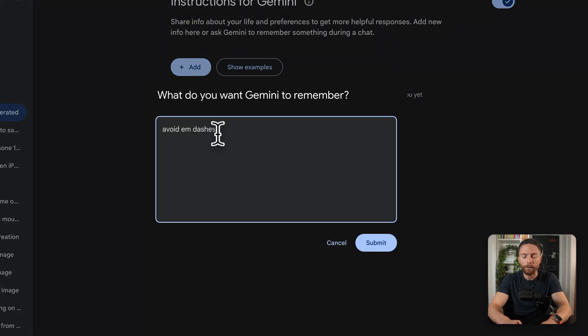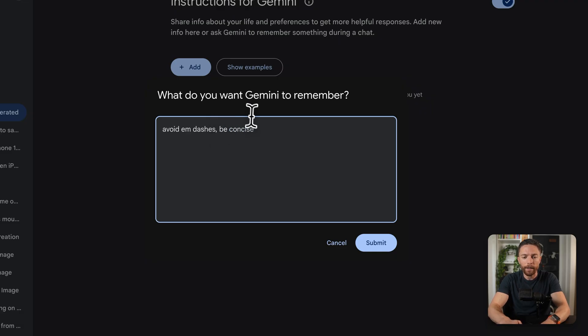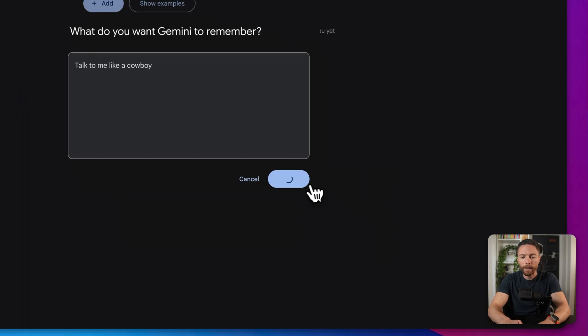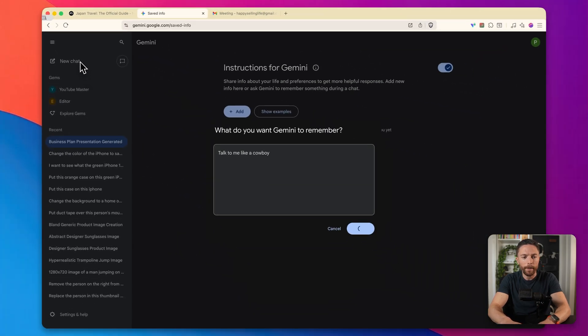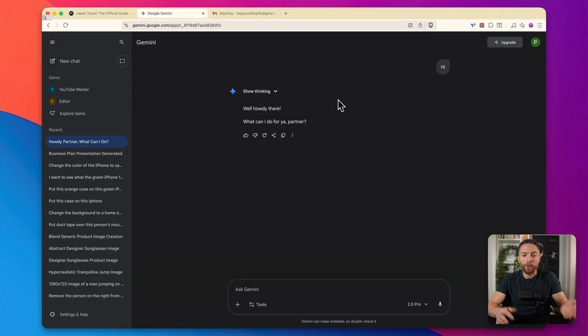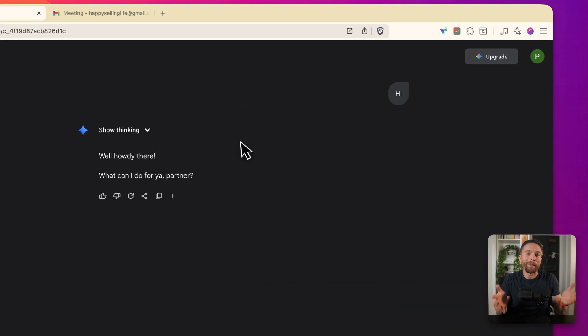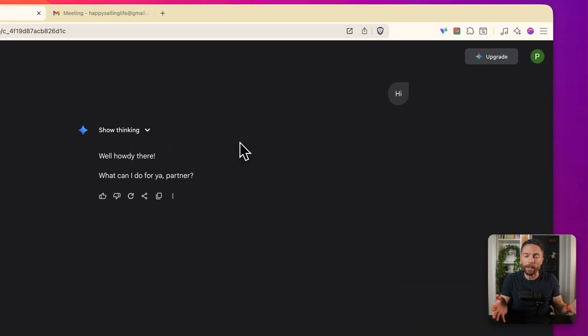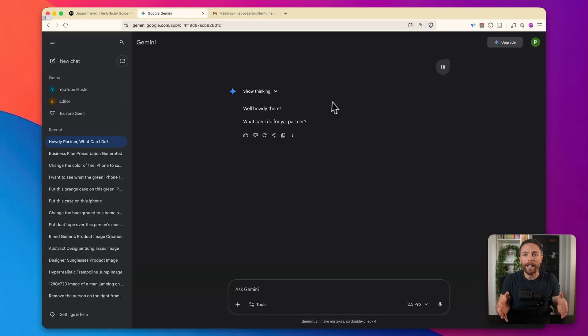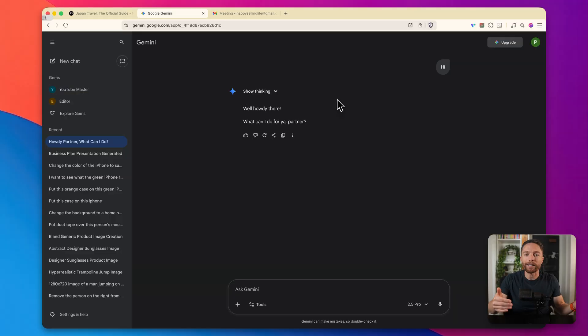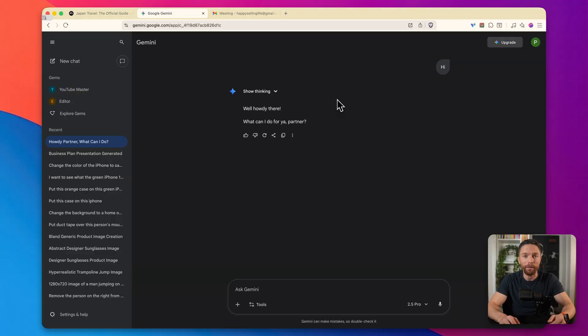This will actually allow you to share info about your life and your preferences to get more helpful responses that are actually tailored for you. So I can go ahead and click on add and tell it different ways that I like for it to communicate. For instance, I can tell it avoid em dashes, be concise. I can even be funny and say something like talk to me like a cowboy. And then every time I chat with Gemini, it's going to respond like it's a cowboy. That's a very silly example, of course, but you get the idea. You really want to tailor this and give it the information that you want it to have to be able to help you as much as possible in either your personal life or your business life.